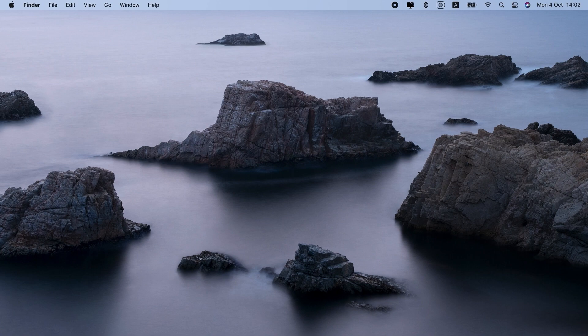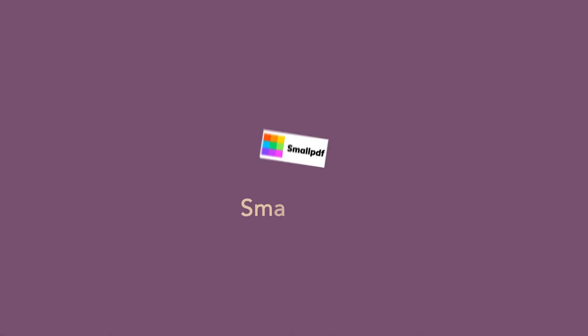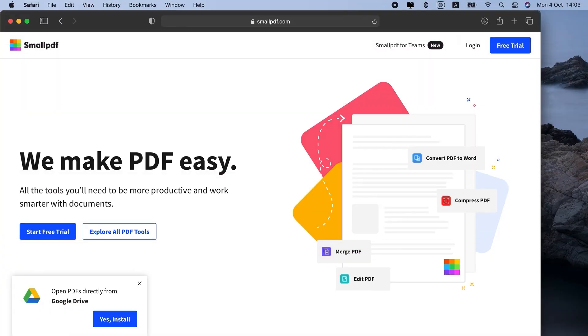There's one online tool that we recommend, though. It's called SmallPDF. Here's what it looks like. The service is free for 14 days, and you can be sure it doesn't contain malicious ads that could infect your computer. So it's safe.